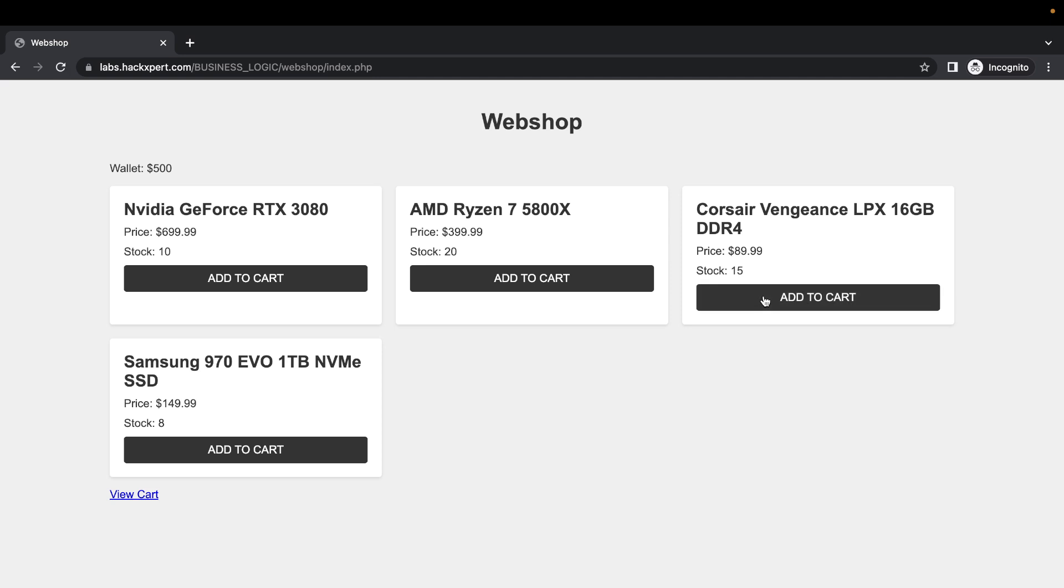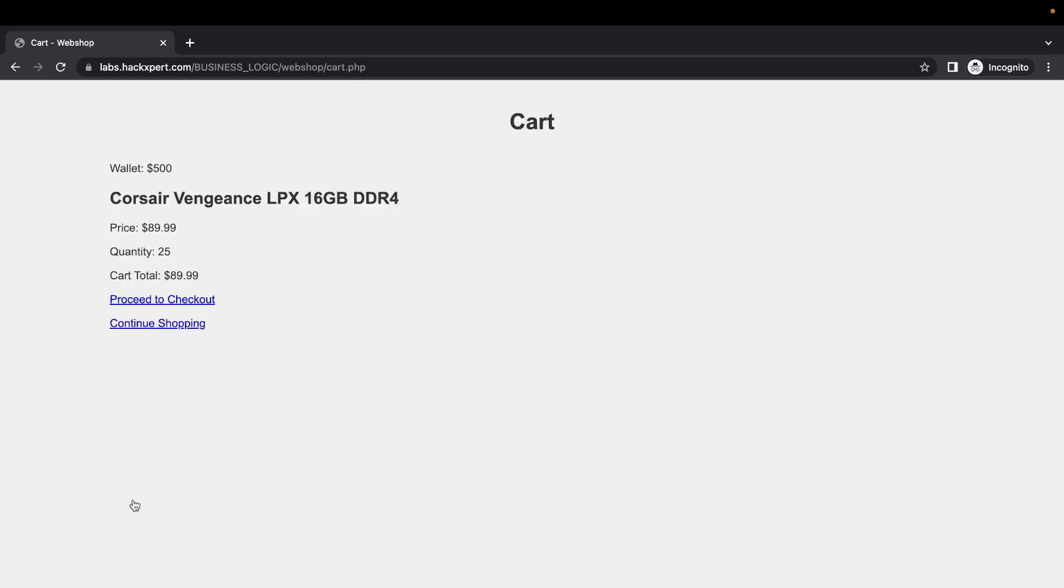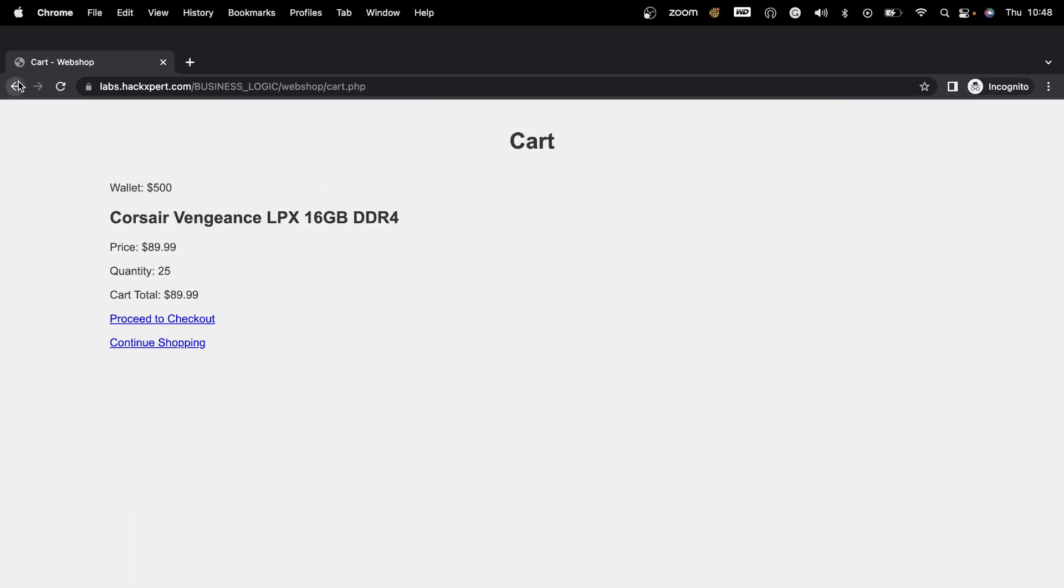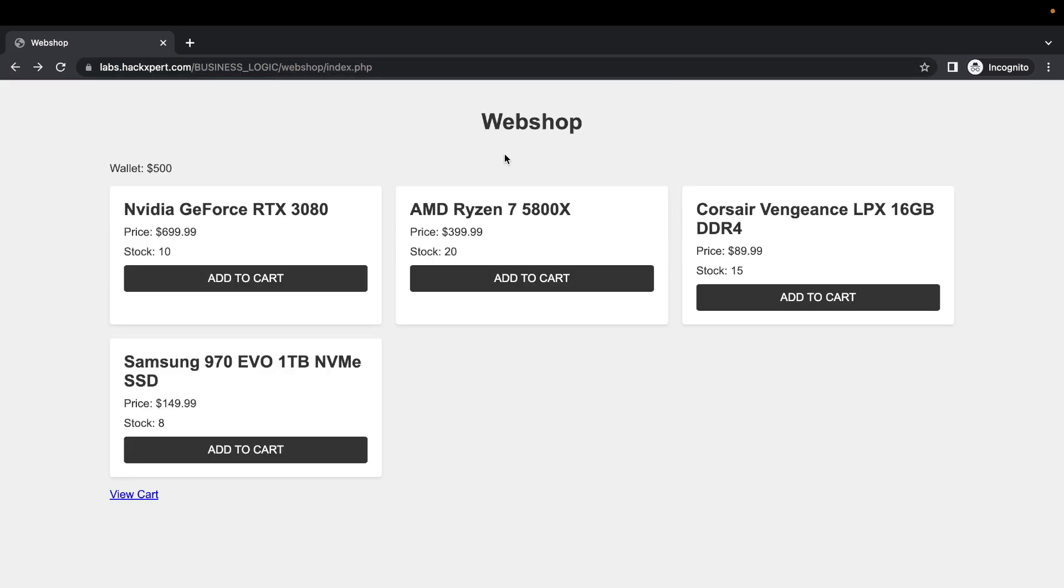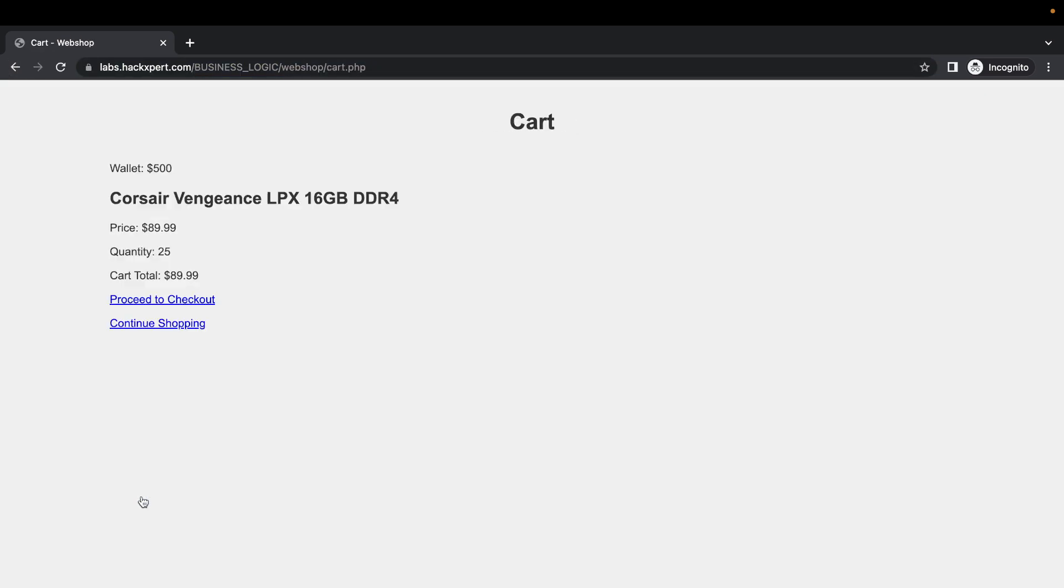items to cart, shall we? Let's add this Corsair Vengeance LPX 16GB DDR4 a few times and view our cart. 25 items. Wait a second, didn't we only have like... let's reload... 15 in stock? Well that's a bit unfortunate.